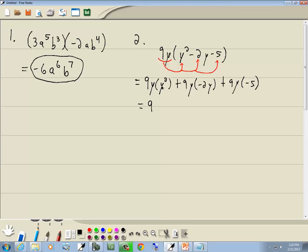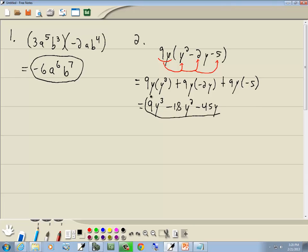We've got 9y times y squared, 9y times negative 2y, and 9y times negative 5. y to the 1st times y squared gives us y to the 3rd — remember you add the exponents. 9 times negative 2 is negative 18, and y times y gives you y squared. 9 times negative 5 is negative 45, and then the y carries along. And that's our answer.